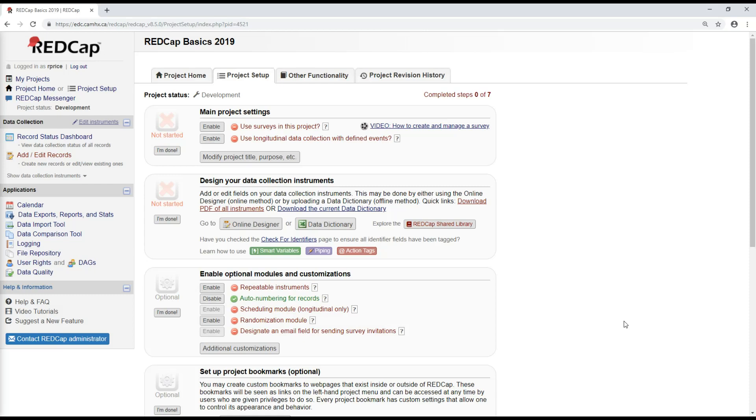Hello, welcome to video 3 of the RedCap Basics video series. My name is Rae, I'll be taking over from where Michael left off in video 2.